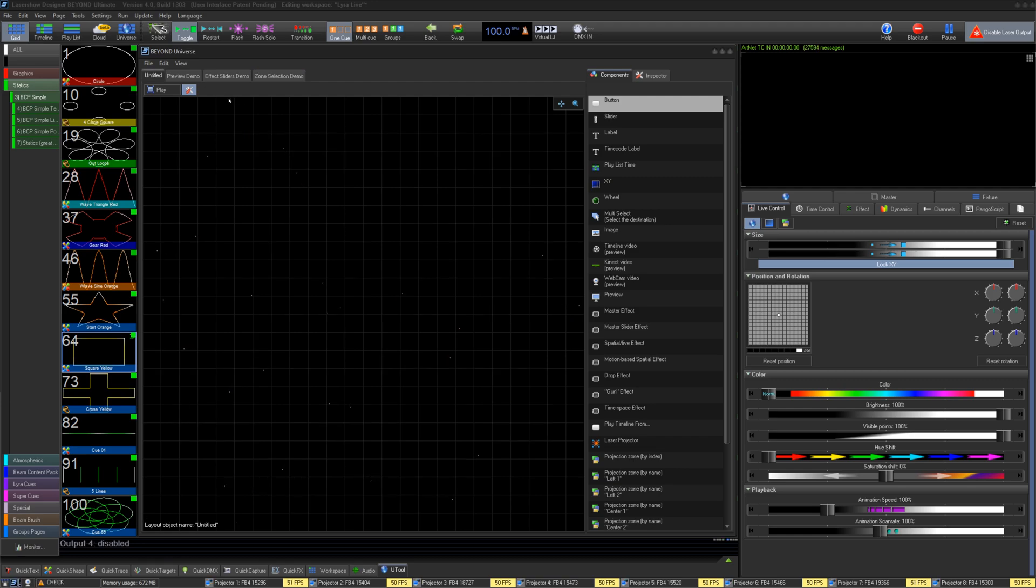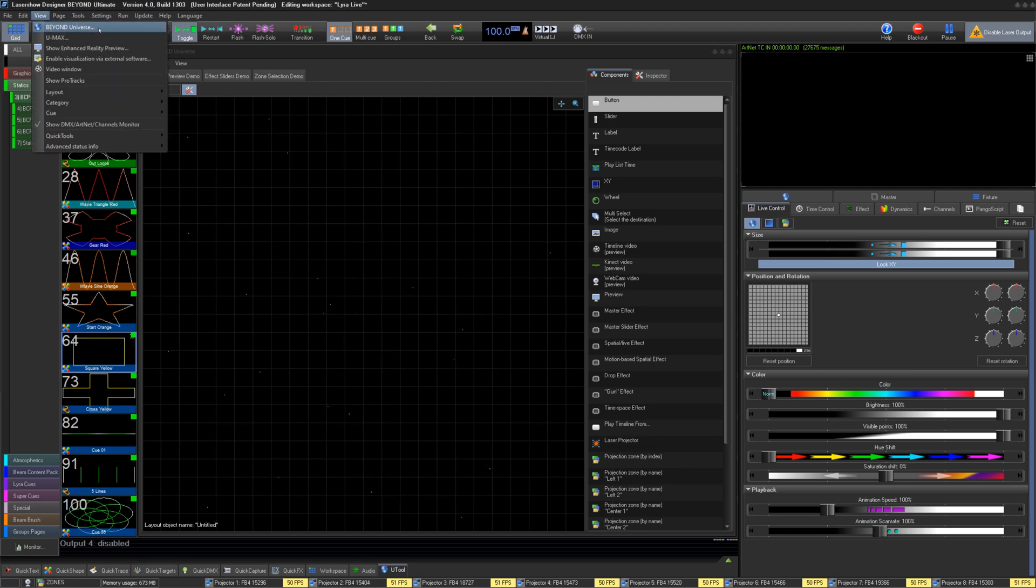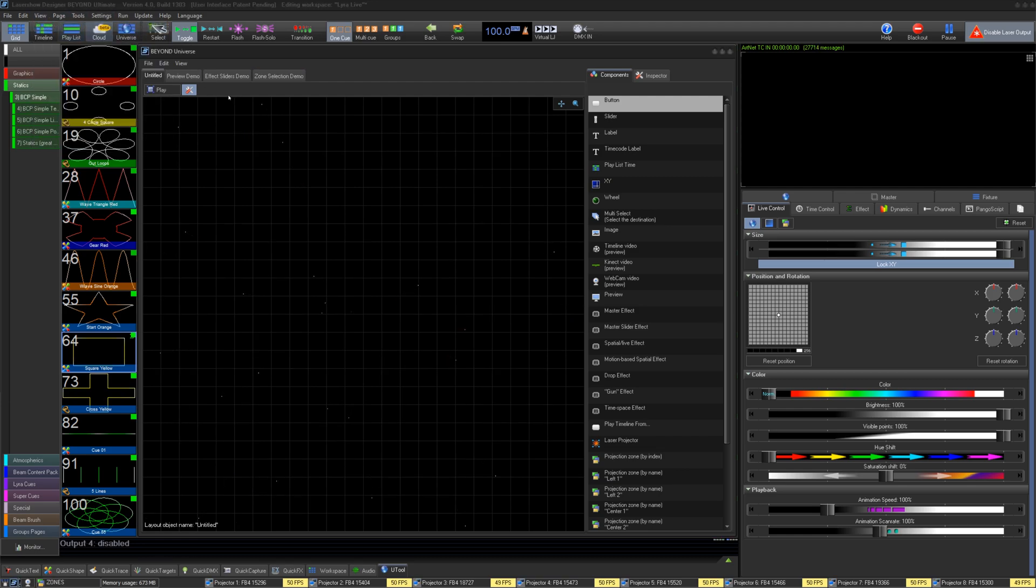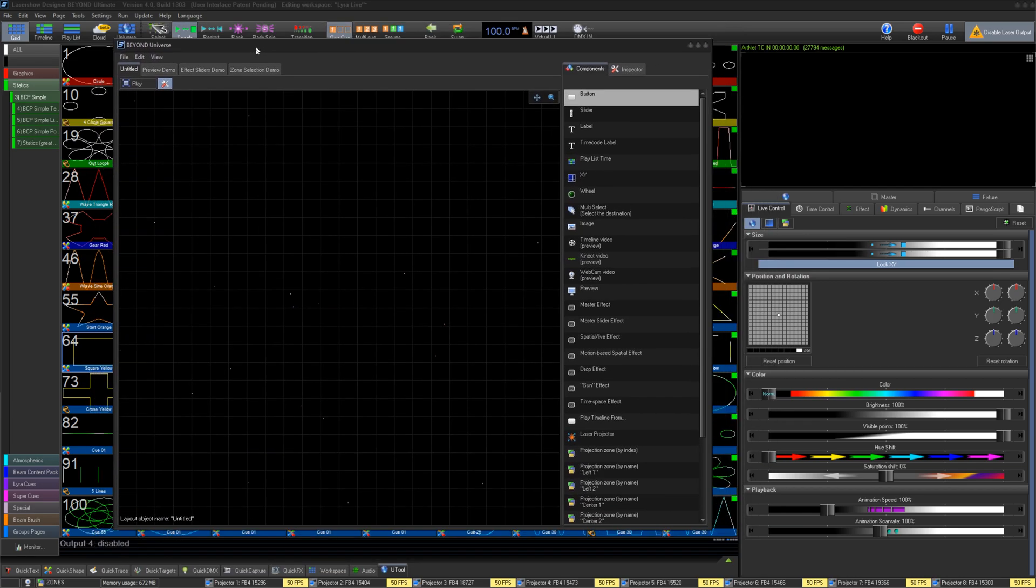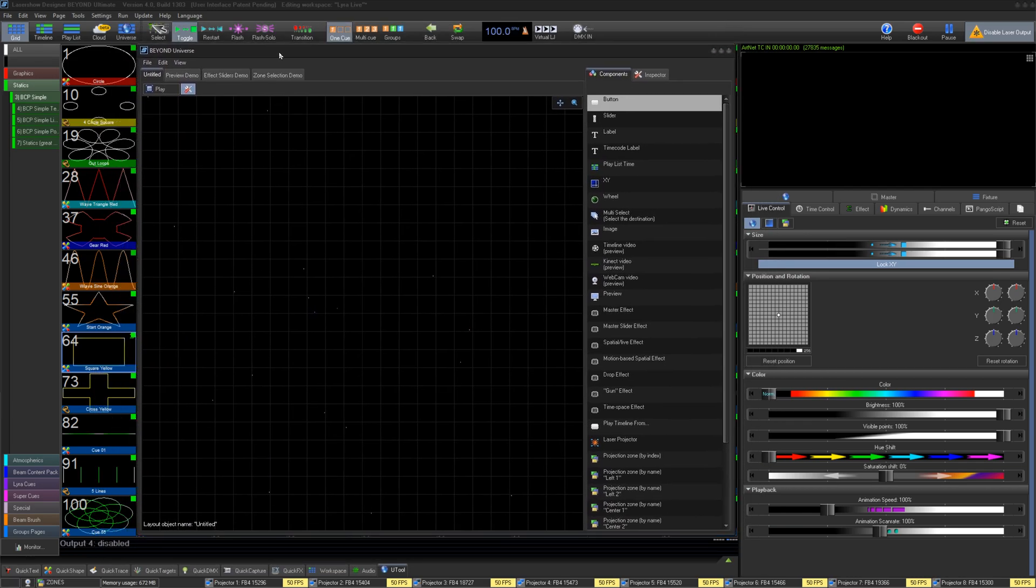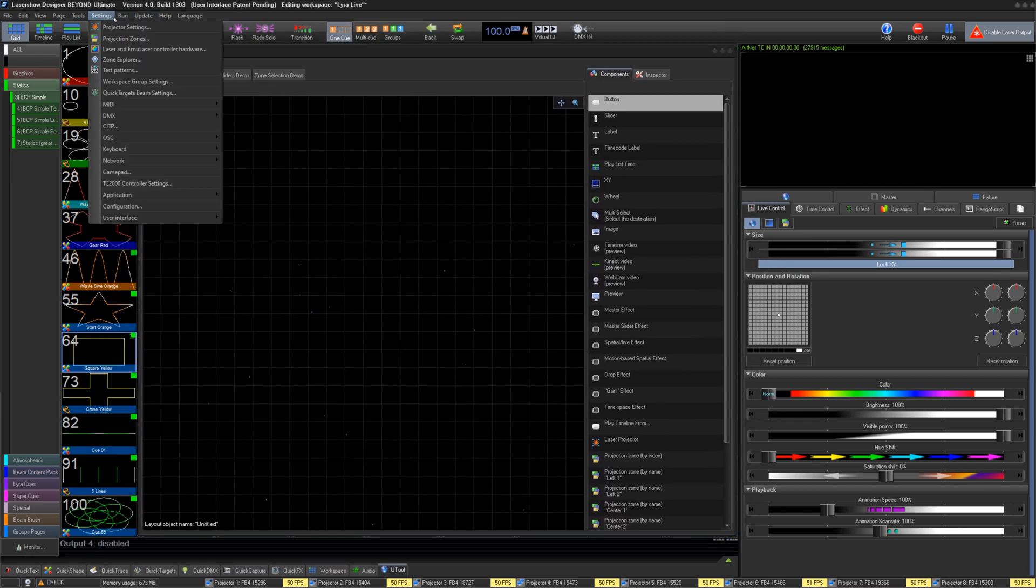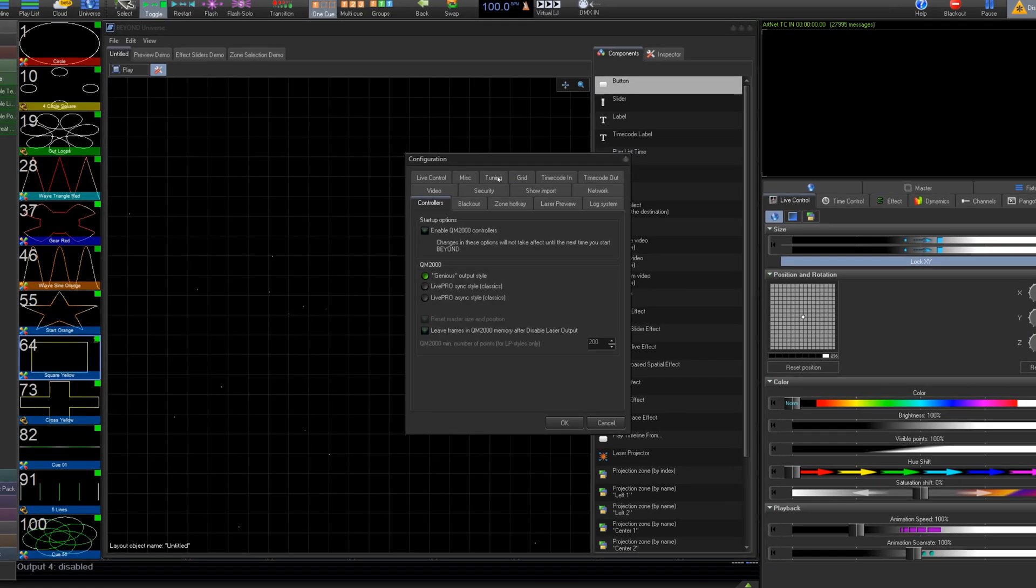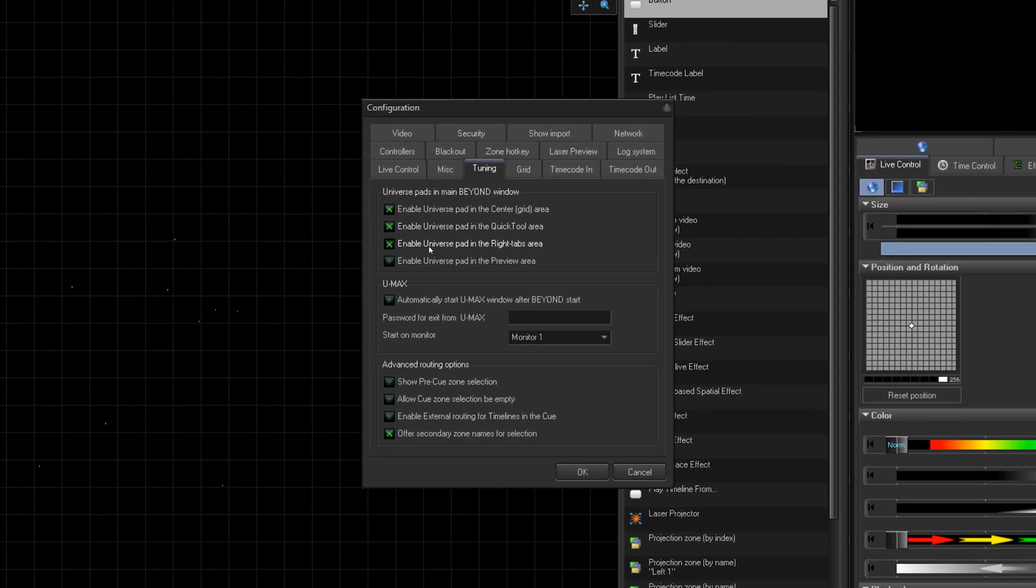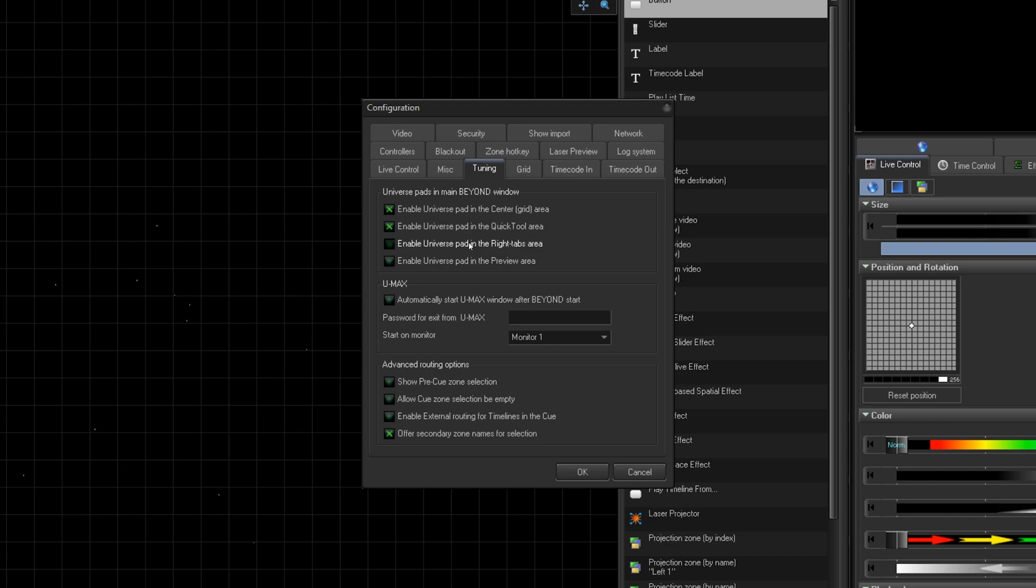The window is located under View Beyond Universe. Here, you can use or edit your Beyond Universe window. You can also go into Settings, Configuration, Tuning, and enable your Universe in the Center Grid area, the Quick Tools area, the Write Tabs area, and the Preview area if you would like.